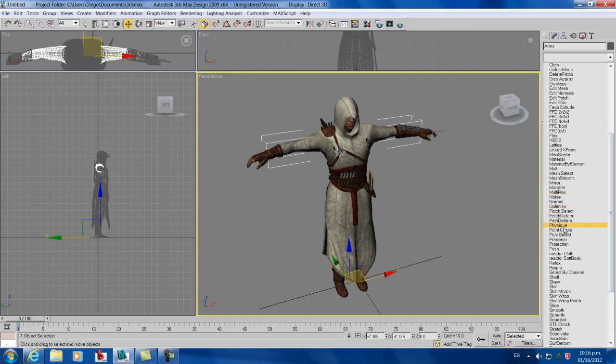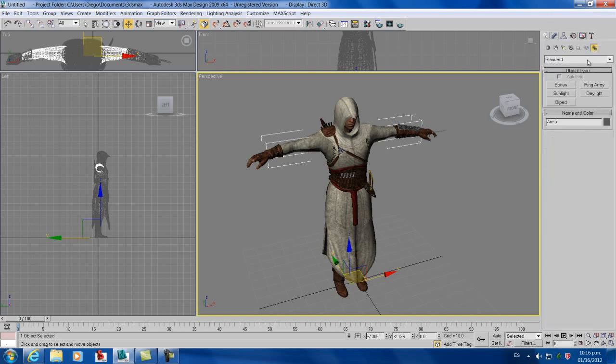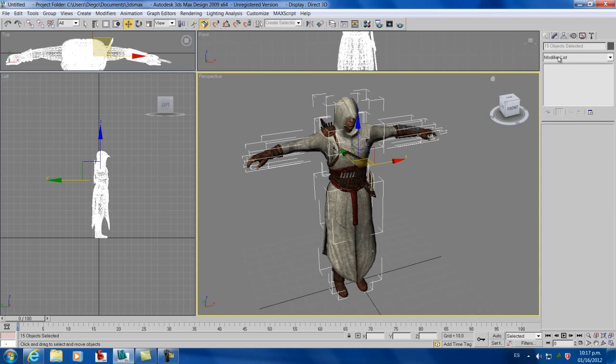But in physique you need to be a little more detailed on how to do the bone structure. So right now we're not going to do it that way. We're going to go and do it by biped.